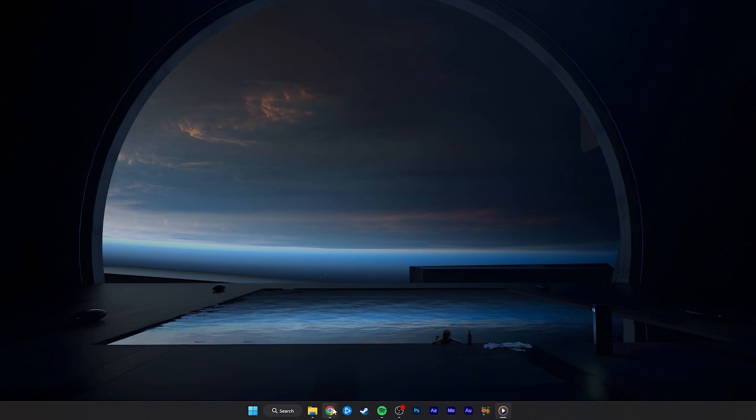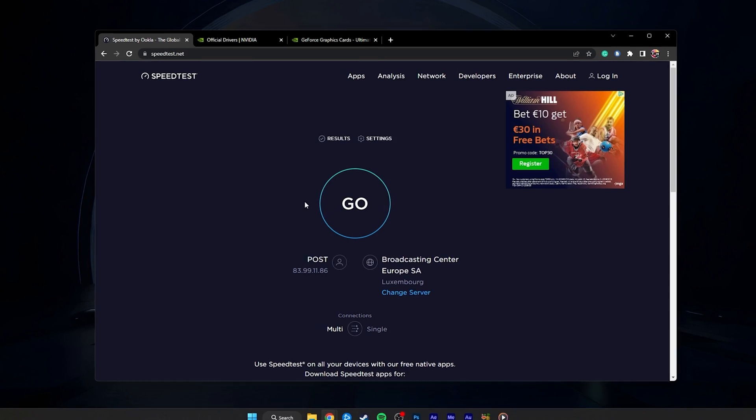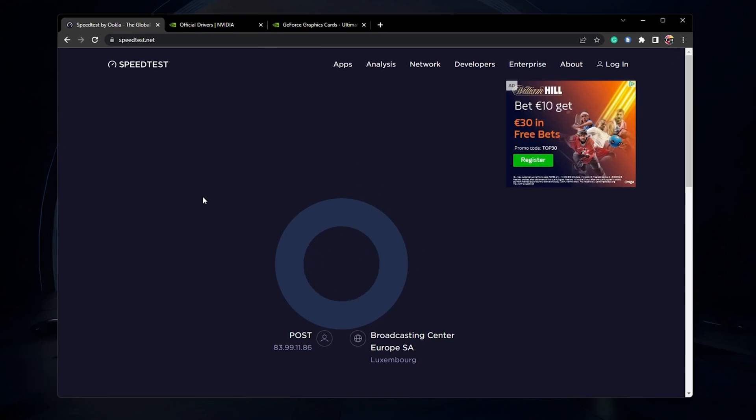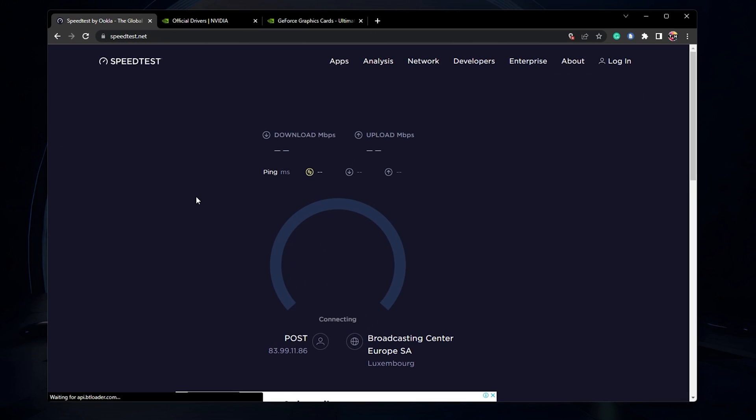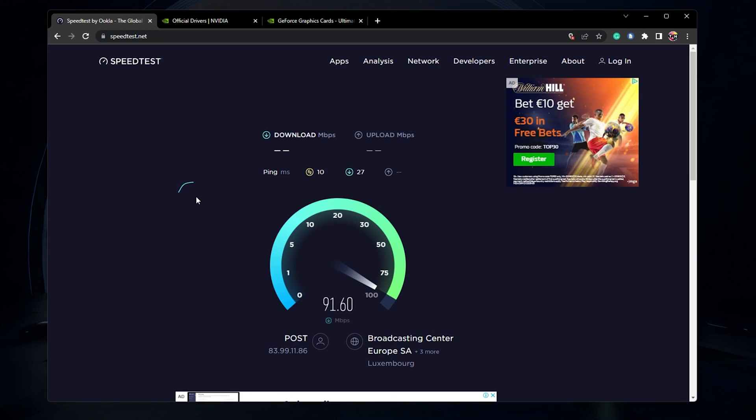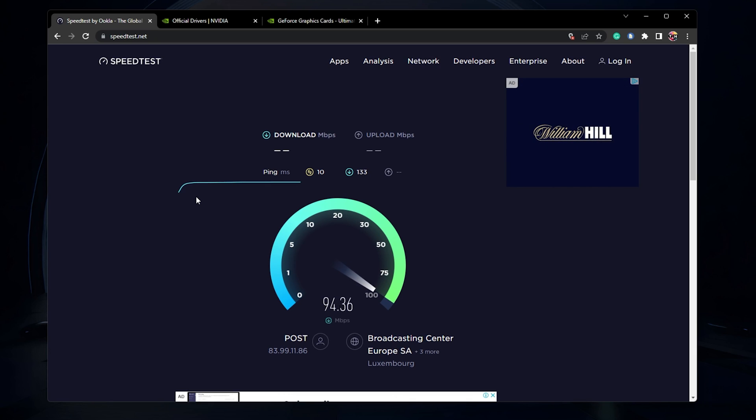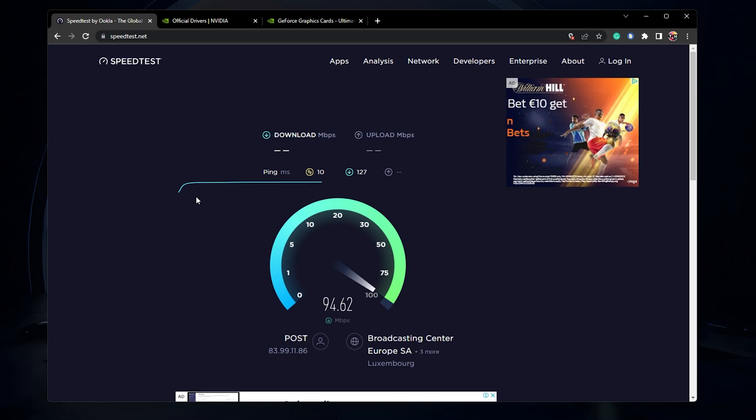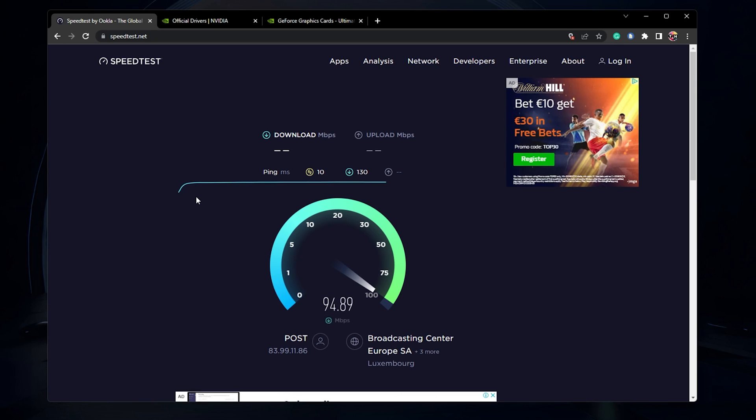First, make sure that you are using a reliable network connection. Load a page on your browser or use a speed testing site such as Speedtest. This will allow you to preview your average upload and download speed to the nearest server.